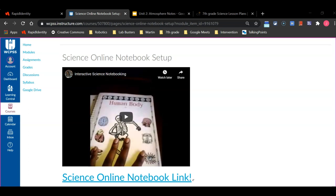Today I'm going to talk to you and walk you through the steps on how to make a science online notebook for this school year.